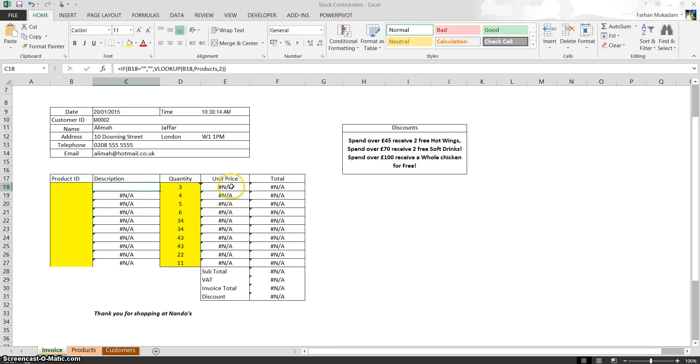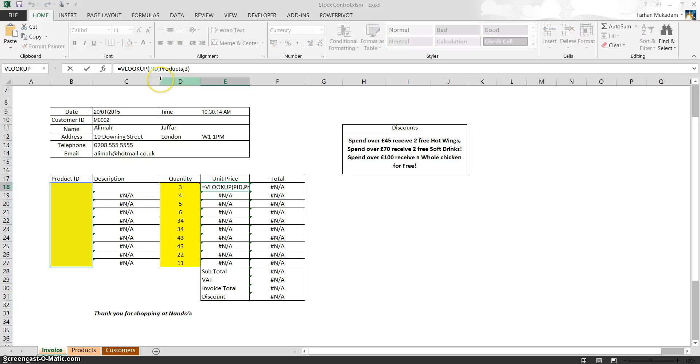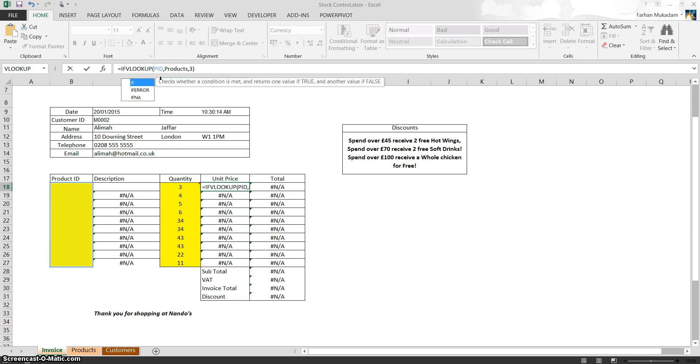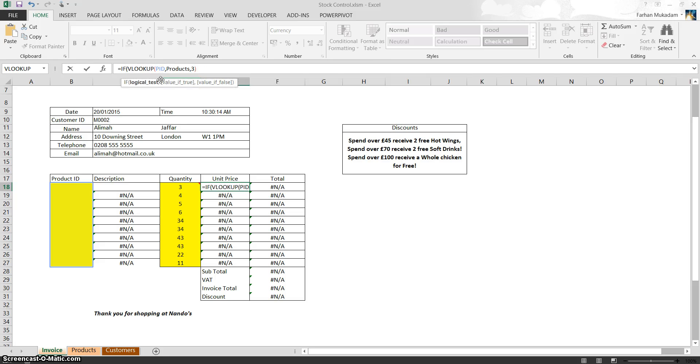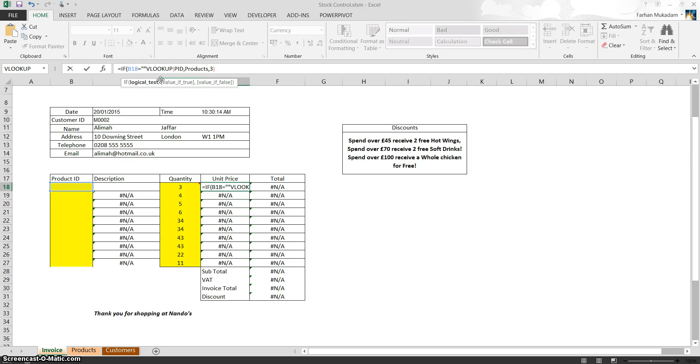So once again, we did the same thing for the unit price. So if B18, oops sorry, I forgot to open the bracket. B18 equals quotations, which is blank,